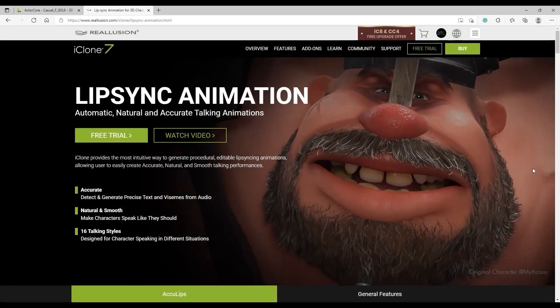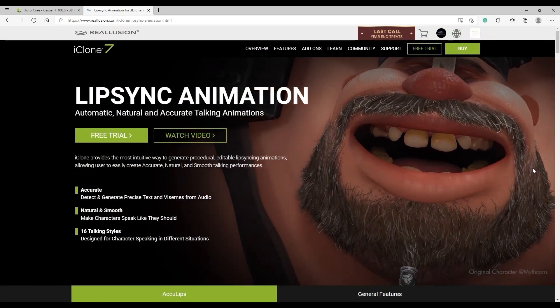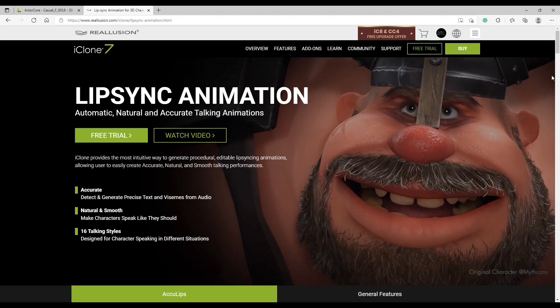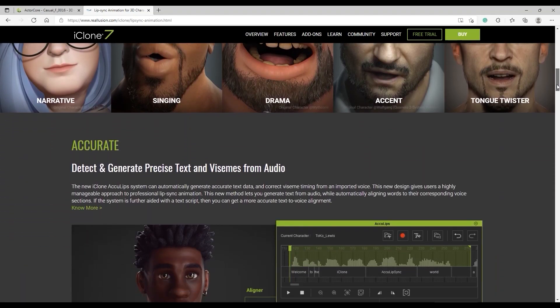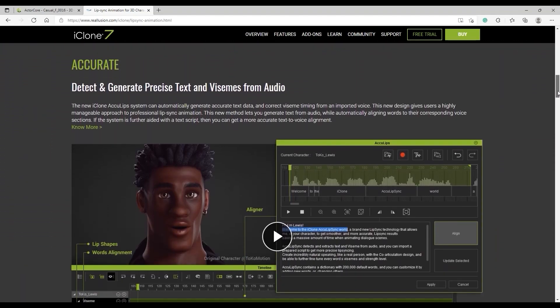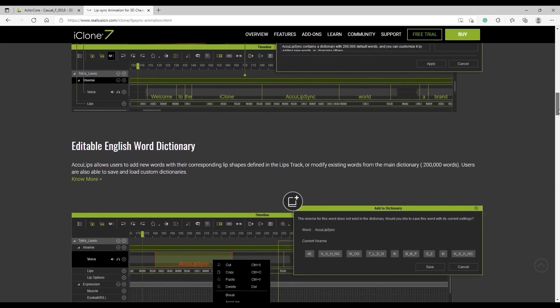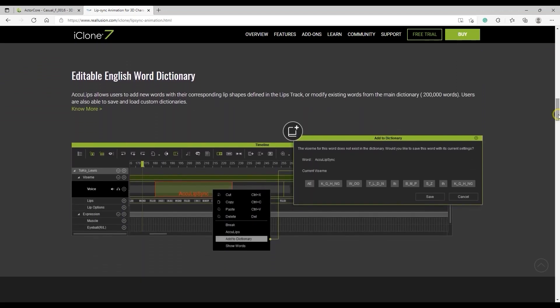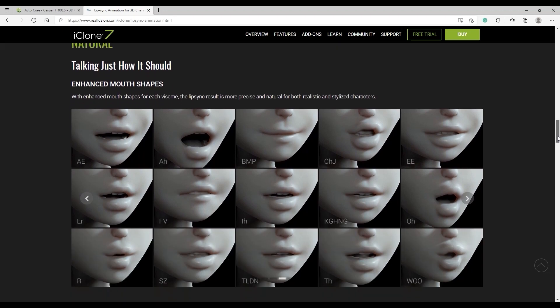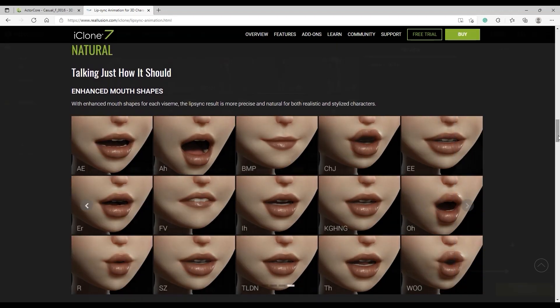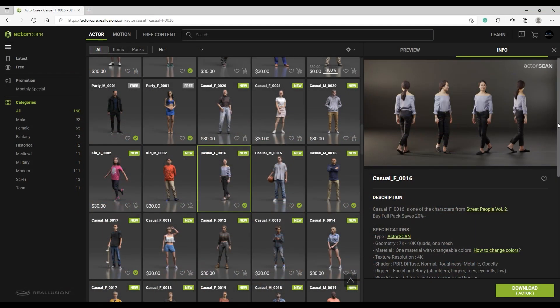In terms of lip-sync animation, iClone has a powerful new tool called AccuLips, which provides a flexible and intuitive way to generate procedural lip-sync animations which can be edited in a variety of ways, allowing users to quickly and easily generate accurate, natural, and smooth talking performances. It can detect and generate accurate text from a variety of audio sources and generate precise viseme shapes for fantastic-looking results in no time.